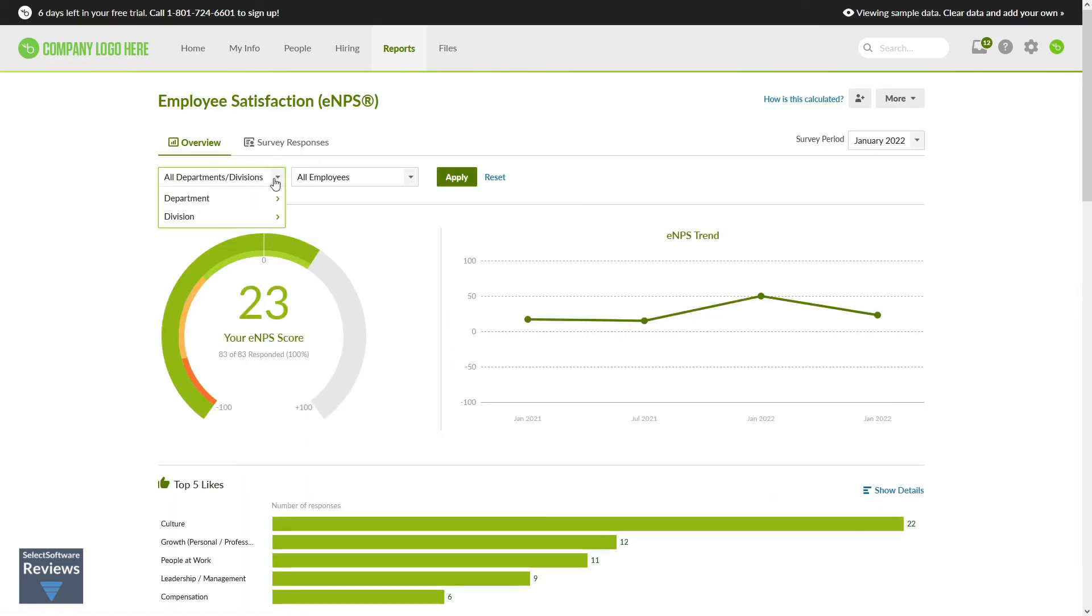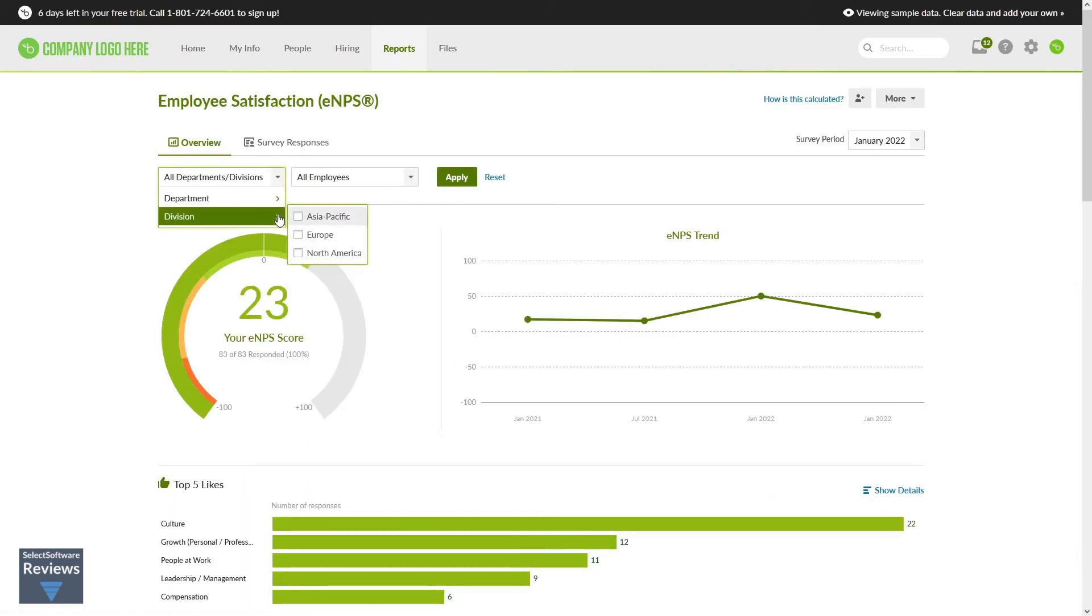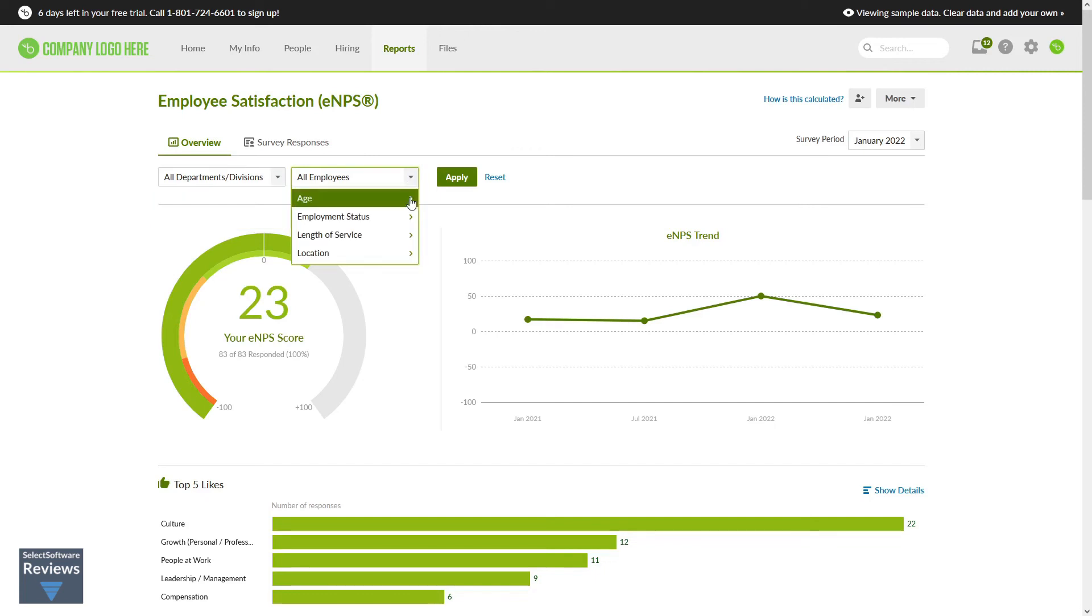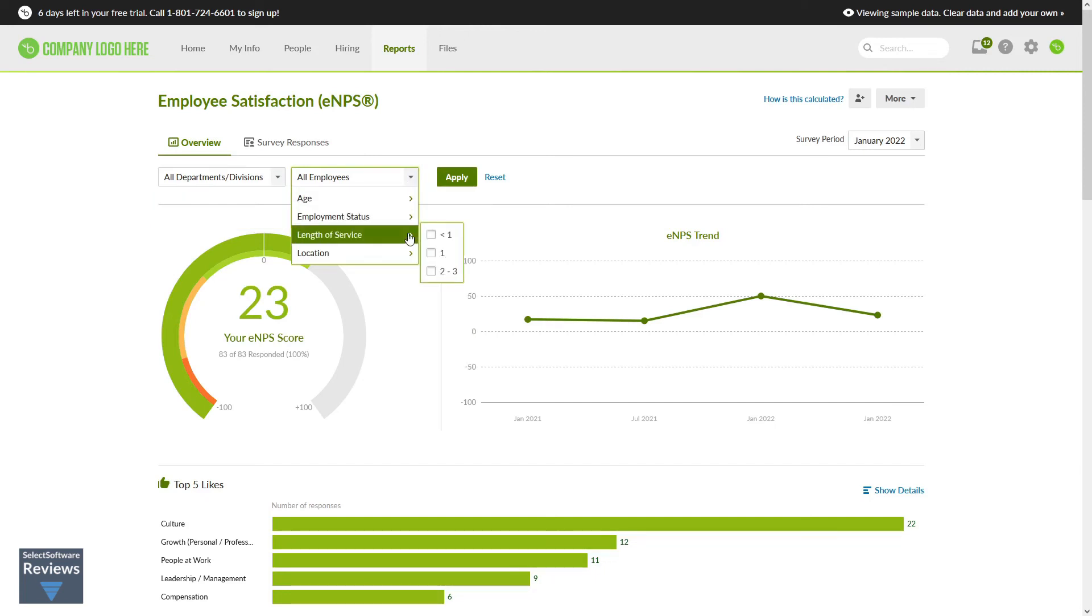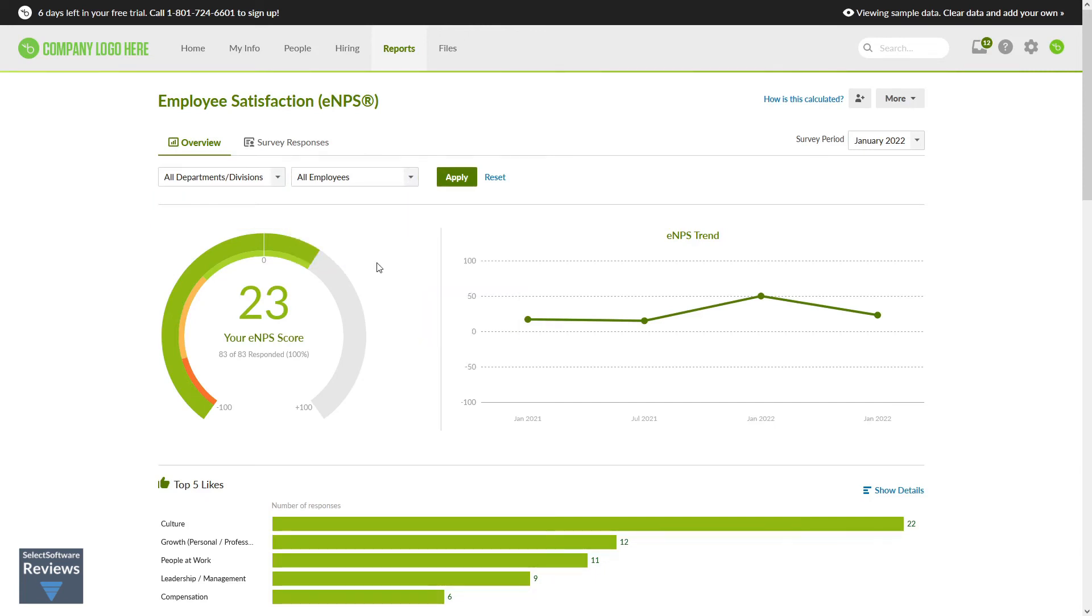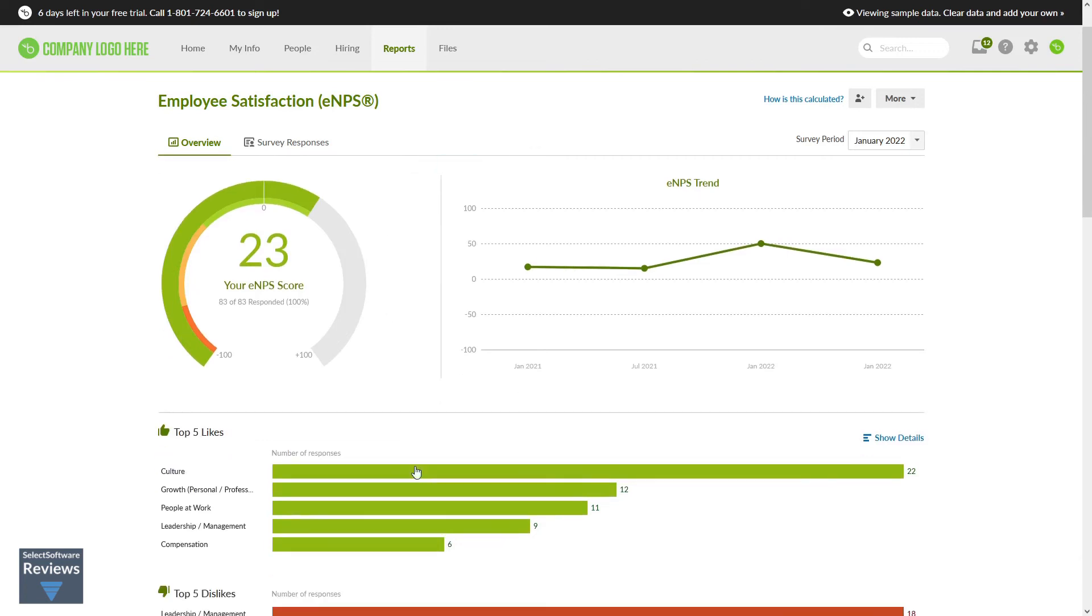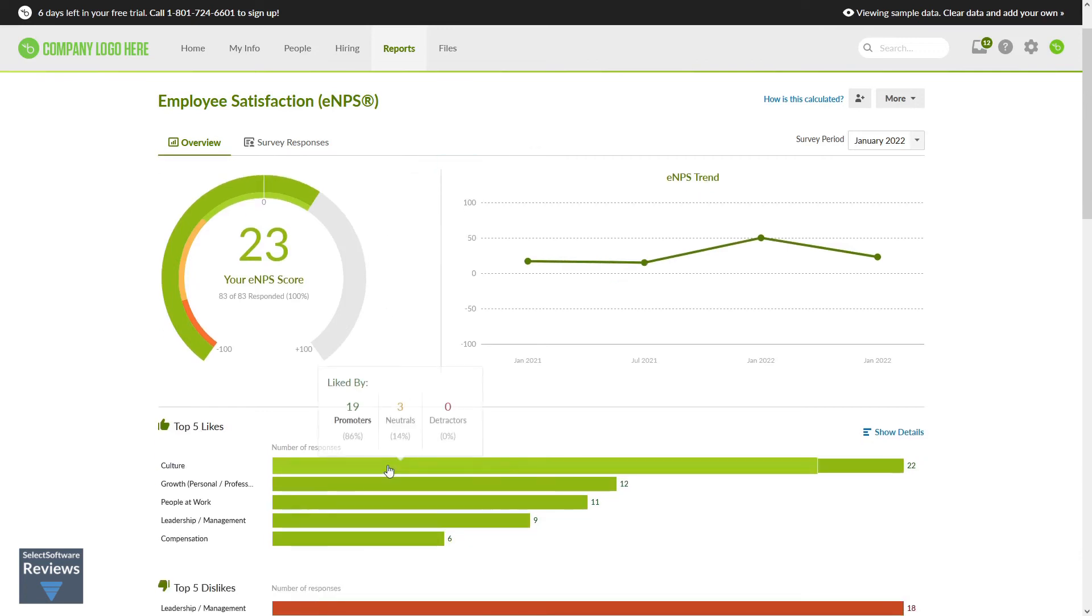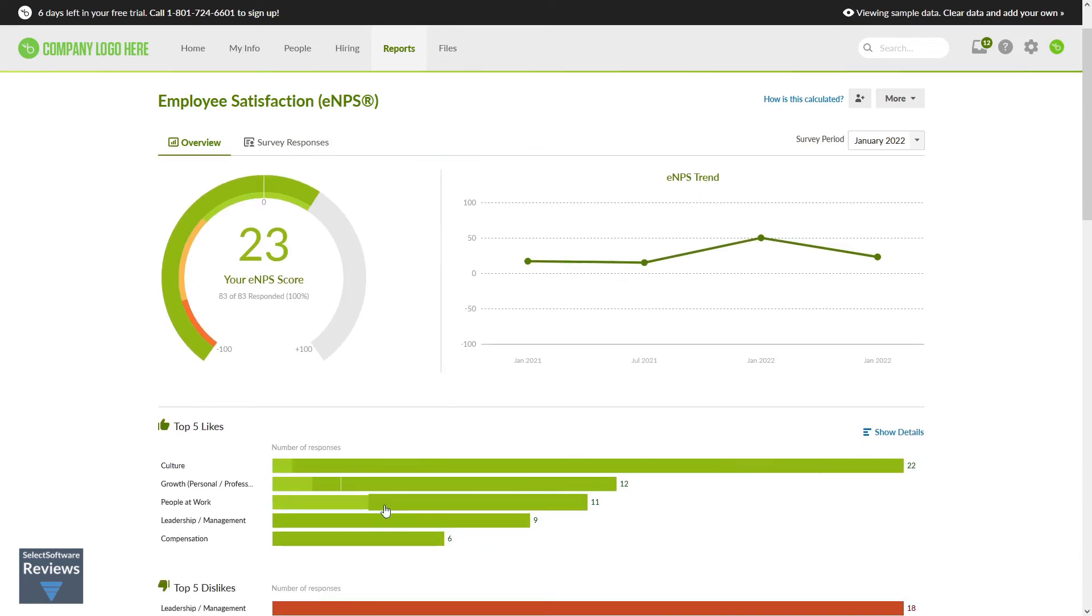Reports can be filtered by department or division, or by other parameters such as employee demographics. The graphs are attractive and interactive, with relevant information appearing in pop-ups above your hovering mouse cursor.